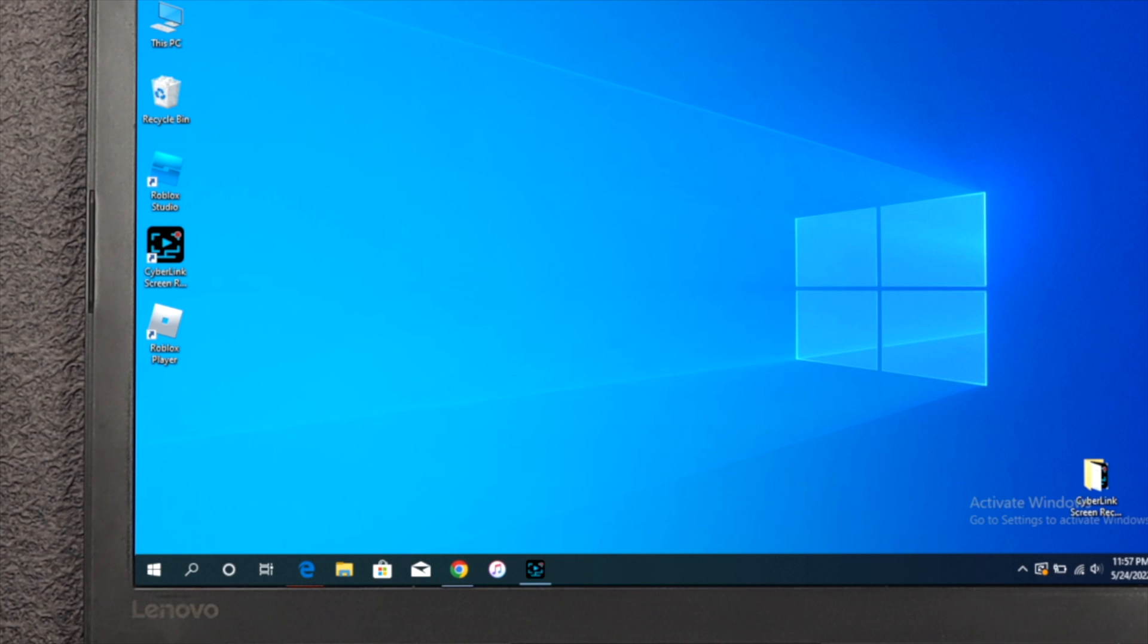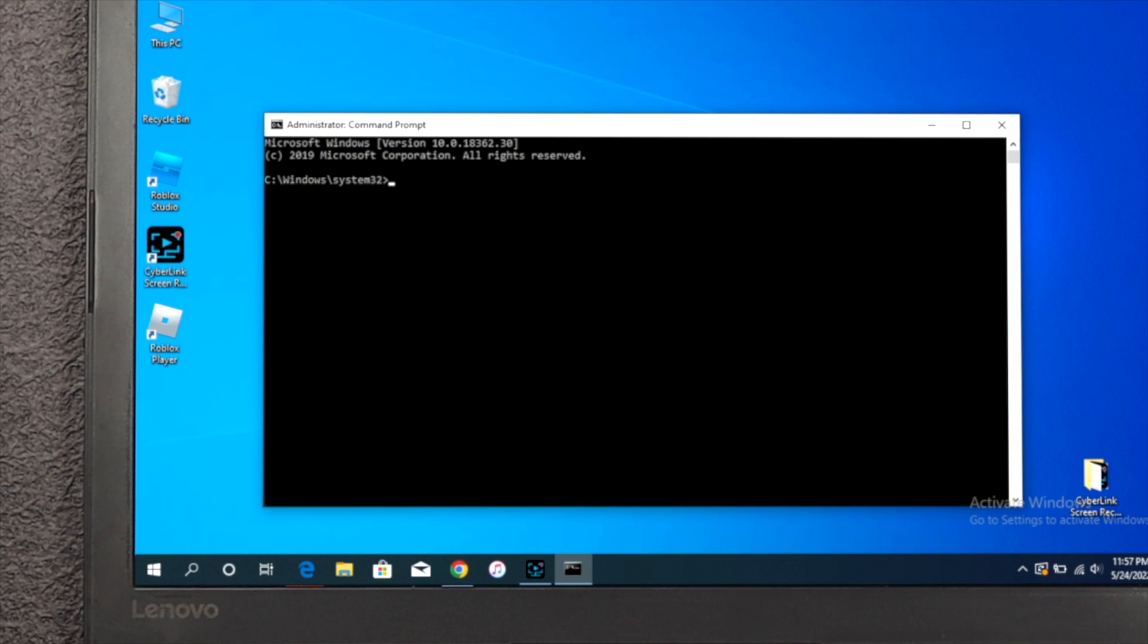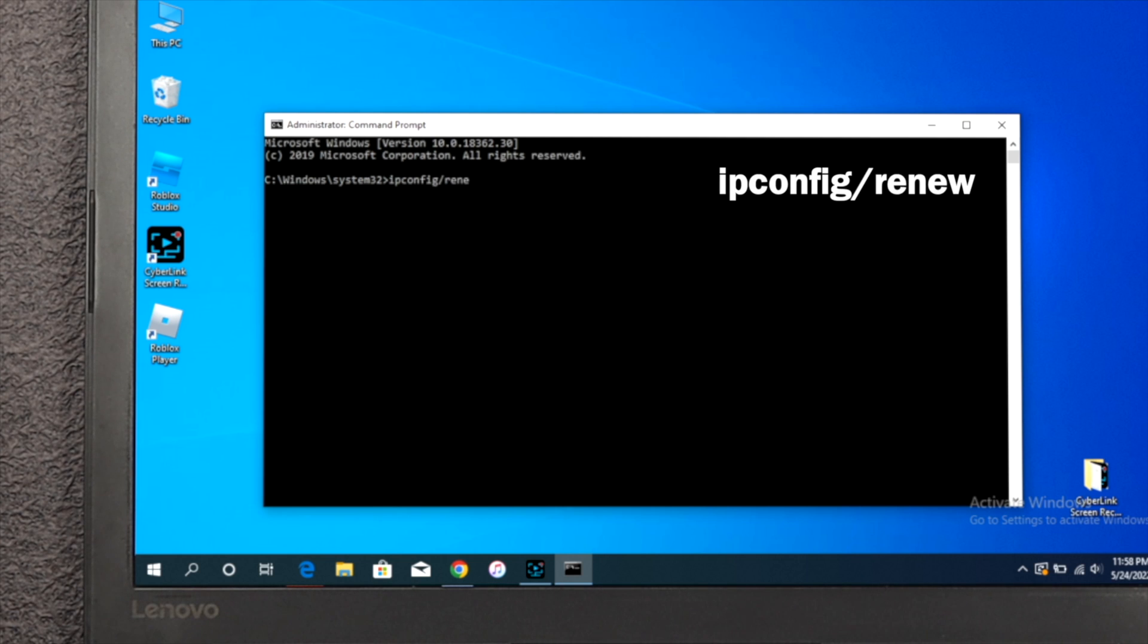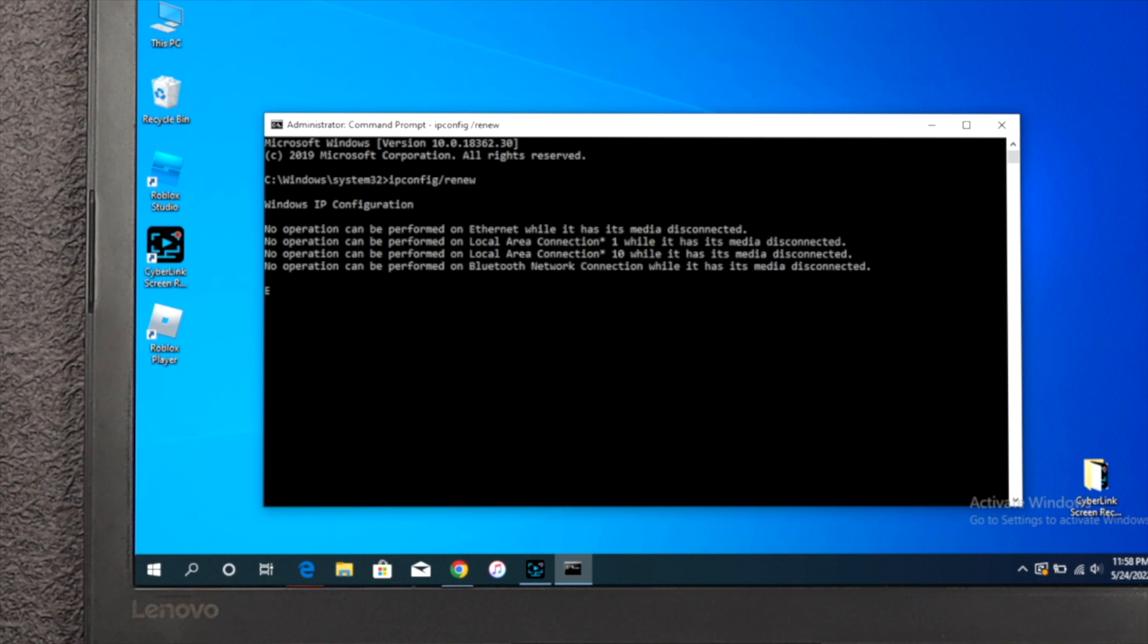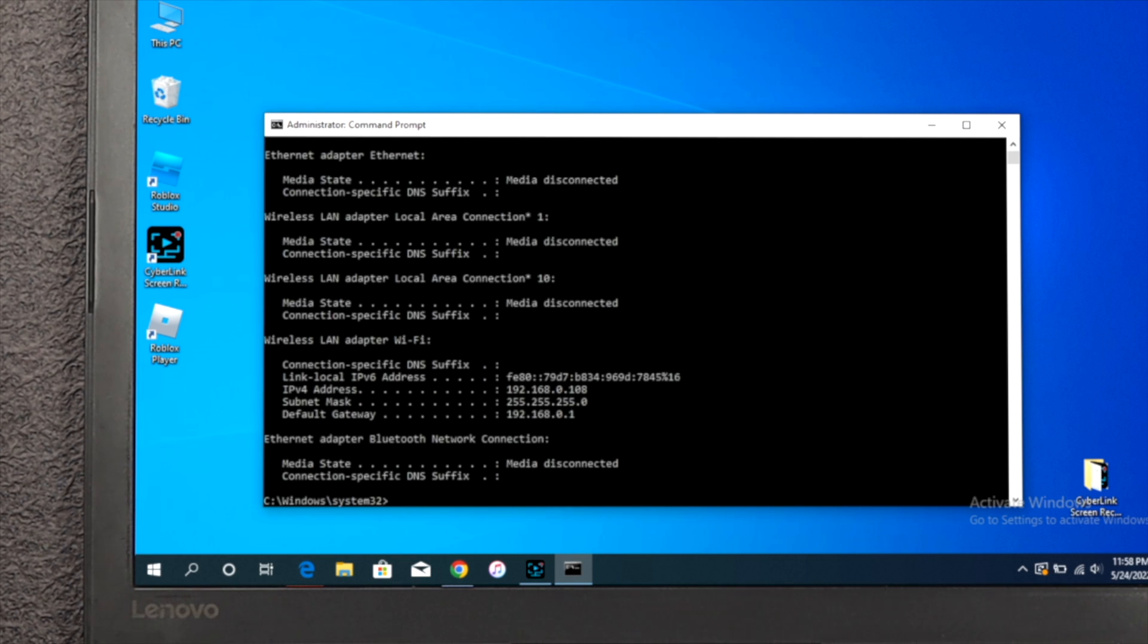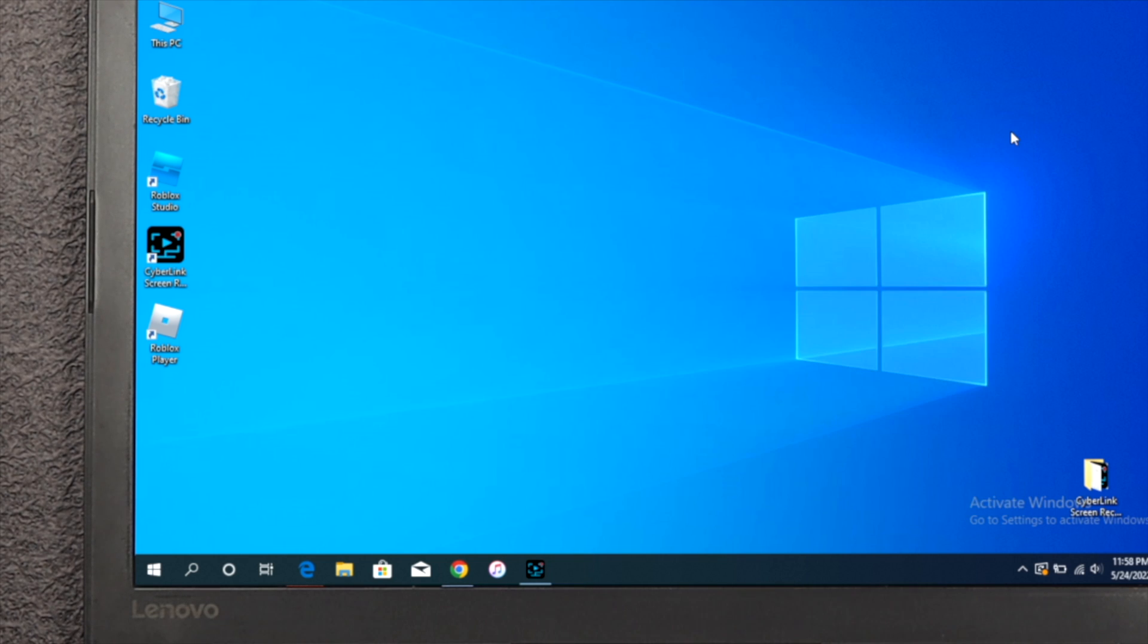Here you're going to get this administrator prompt where you've got to type ipconfig /renew. Hit enter and wait a little, and you're going to get this. Once you've done this process, simply close this out and you've got to change your DNS on your computer for your internet to solve your problem.